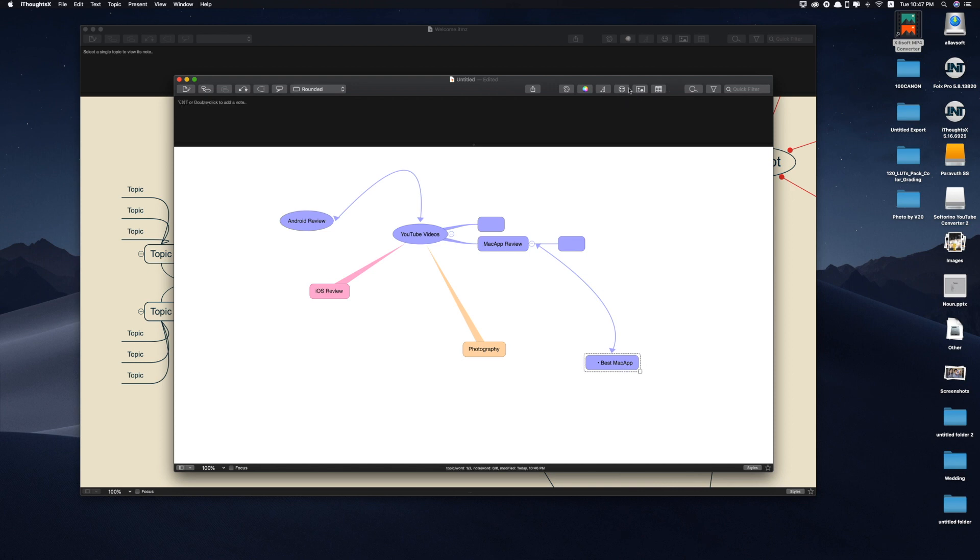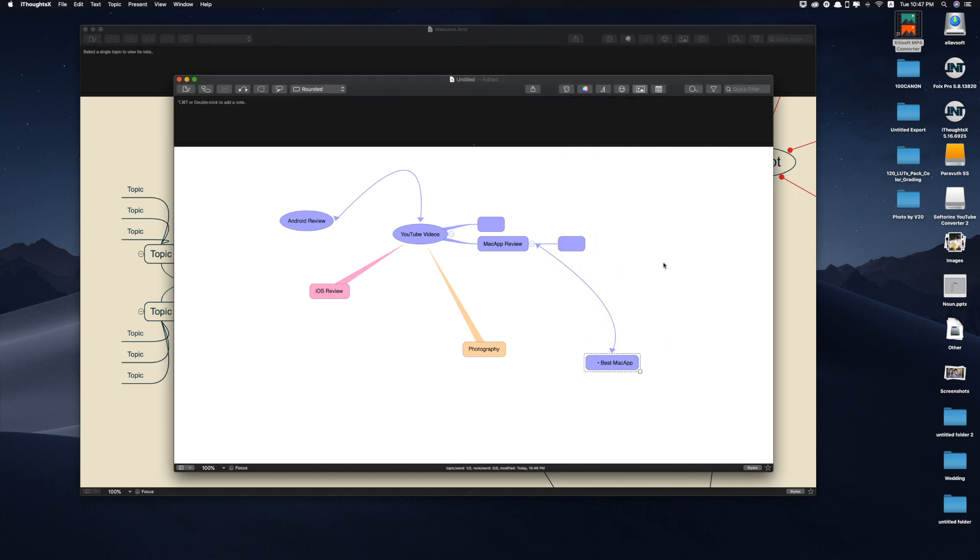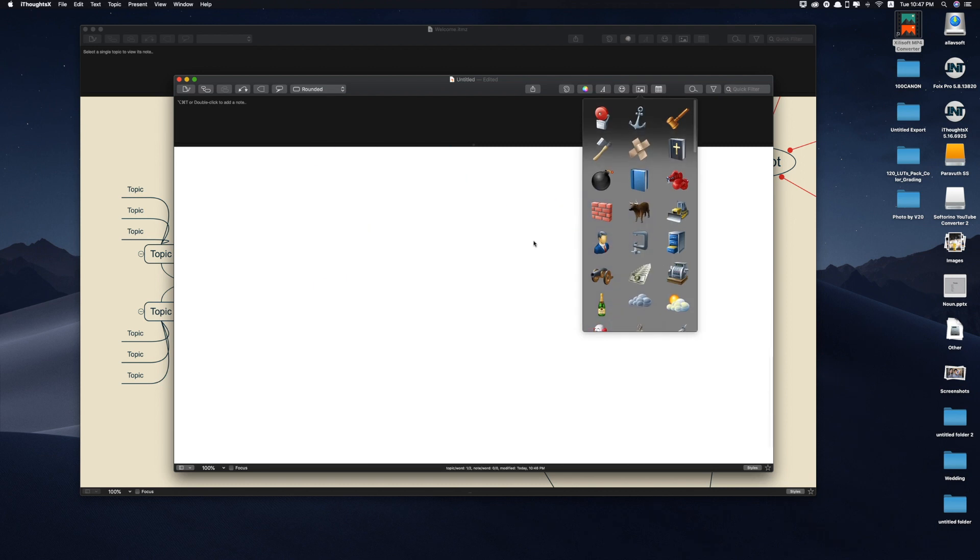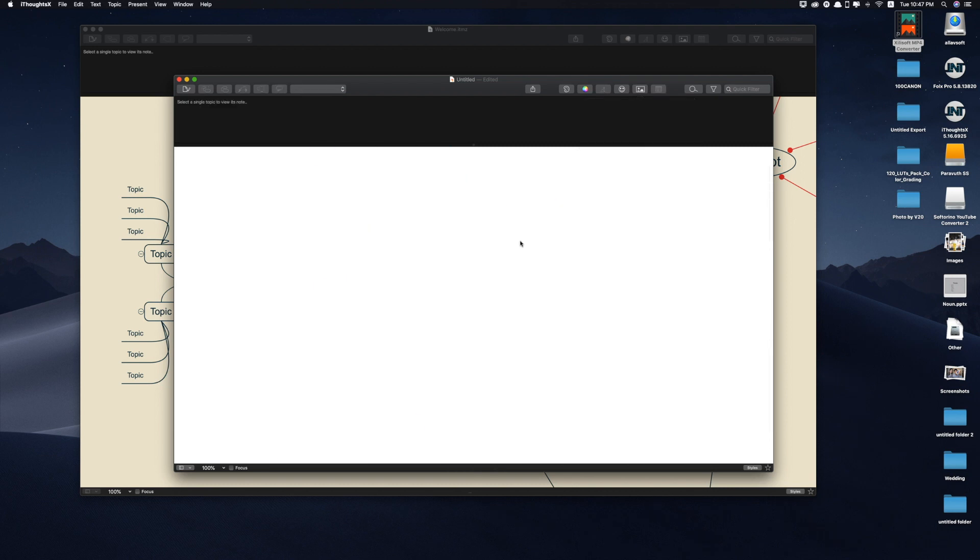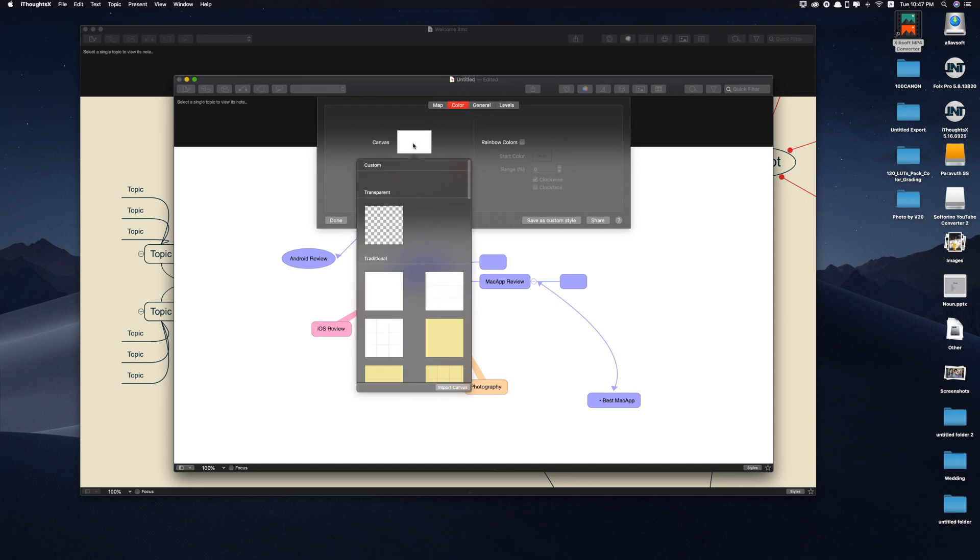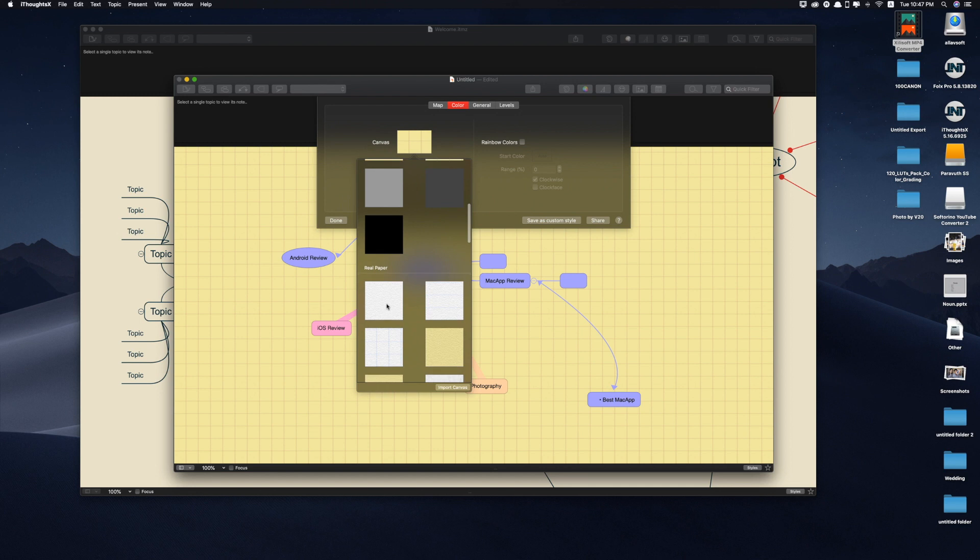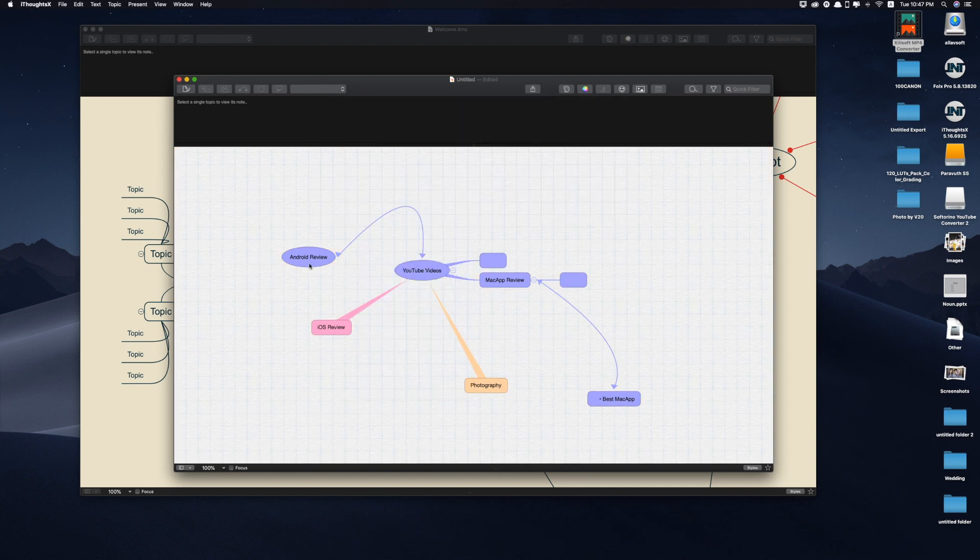Okay, and above here you can add any icons, some existing icons here. You can even set the calendar. Canvas, you can change the canvas, the background of your note, okay, of your plan.